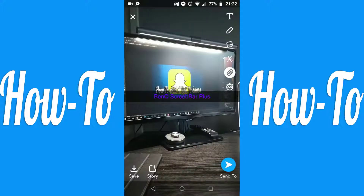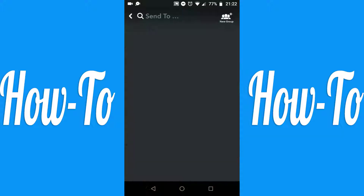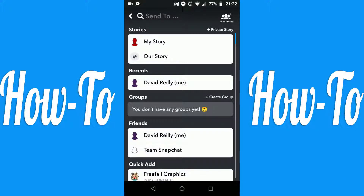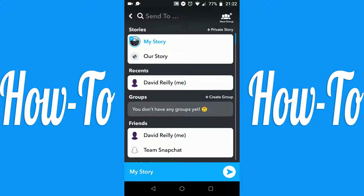Click Send To. Select My Story. Click Send.